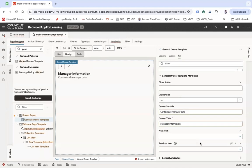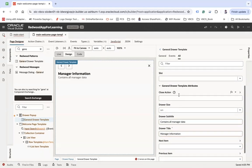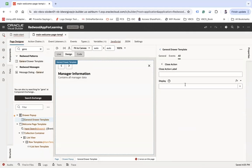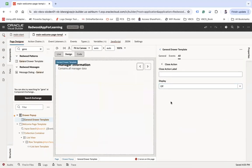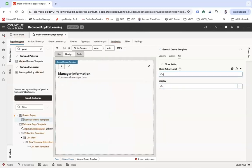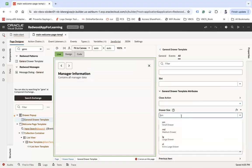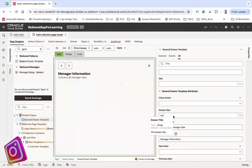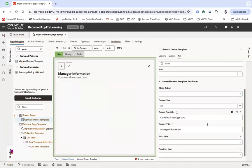You can also configure the 'close action' property. Setting close action to 'off' hides the close button. You can also set a 'close action label' — for example, 'Close' — and hovering over it will show that label. You can set the draw size to 'medium,' 'extra large,' or whatever you want.